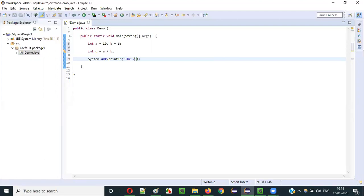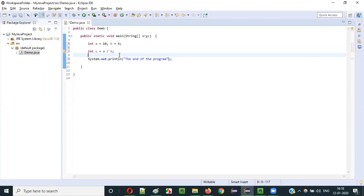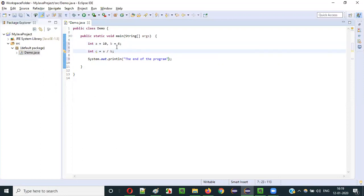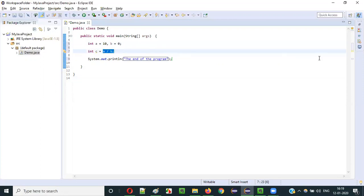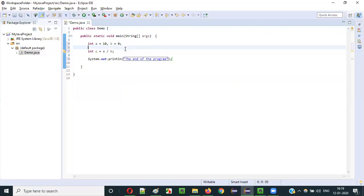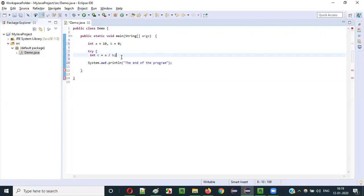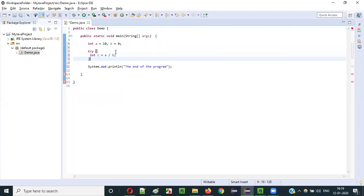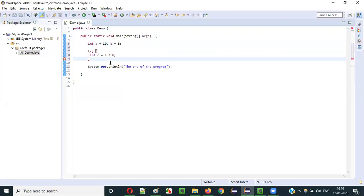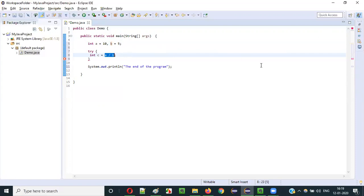Now I am going to write a statement: int c is equal to a divided by b. And a System.out.println for 'the end of the program'. If the value of b is 6, there's no problem — 10 divided by 6, no issue. But what if I give b as 0? In that case, 10 divided by 0 will give an exception. So to make sure the exception is handled properly, I will surround this statement inside a try block.